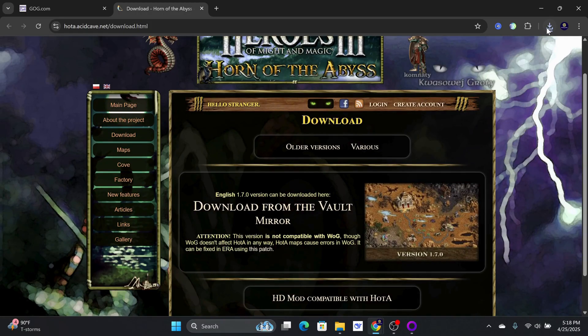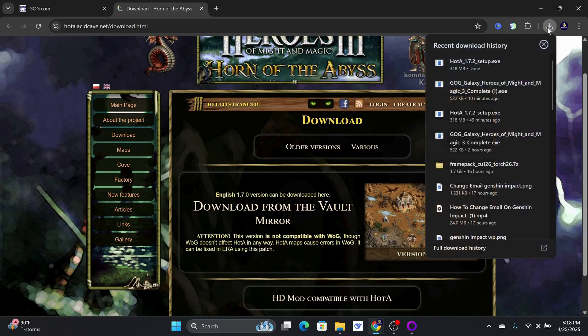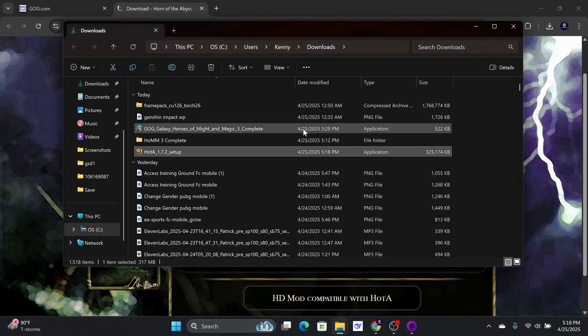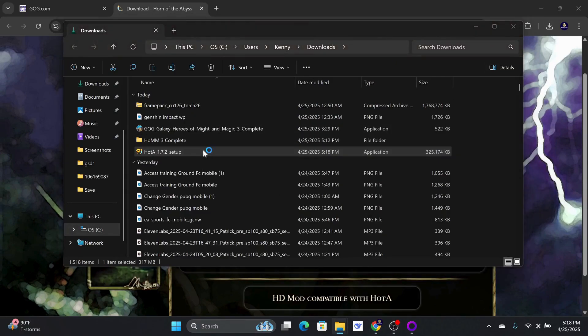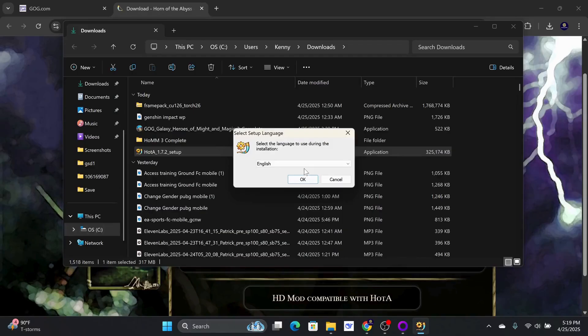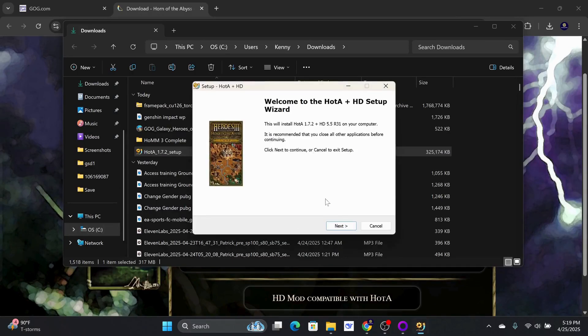Go ahead and open your Downloads folder and click on the Horn of the Abyss setup installer. Select your preferred language and click OK. Then, select Next.